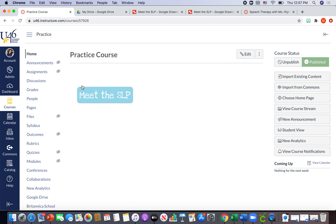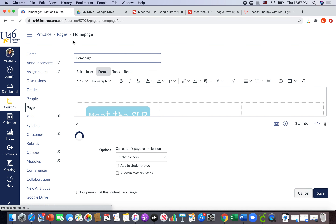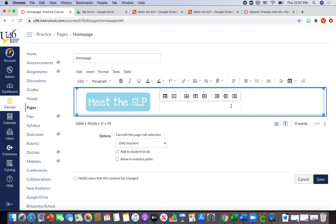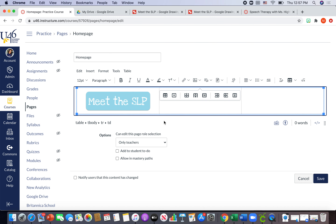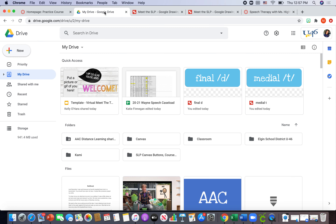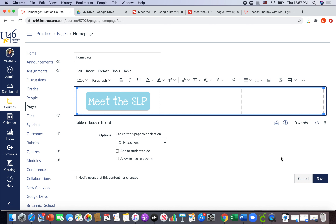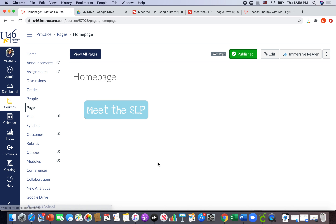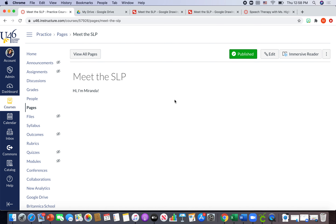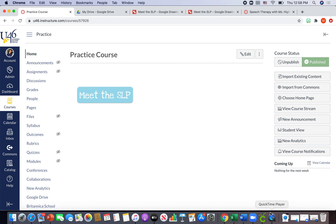Now when I save and hit 'Meet the SLP,' it takes me to the Meet the SLP page. On my home page you can see the Meet the SLP button, and you can add more buttons in the other table spaces using the same method. You can make your table even bigger and add even more buttons if you want it to end up looking like the original example. I hope this video was helpful in learning how to make buttons and link them on your Canvas page. Bye!